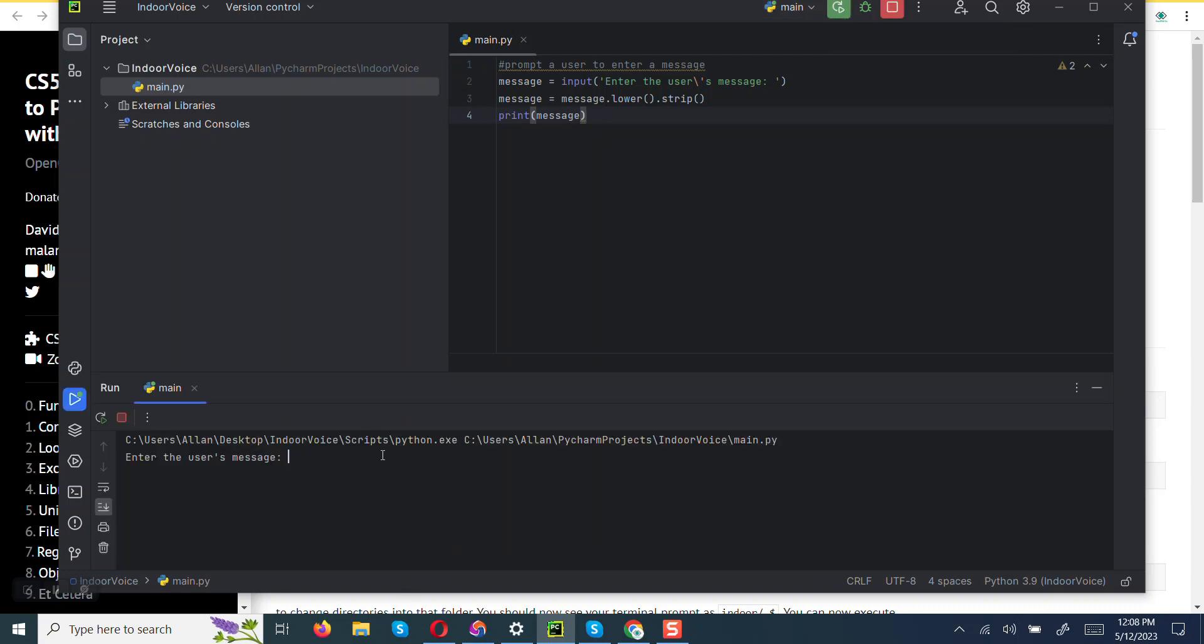So enter the user's message. Let us put it in caps: HELLO HOW ARE YOU DOING. Hello how are you doing.